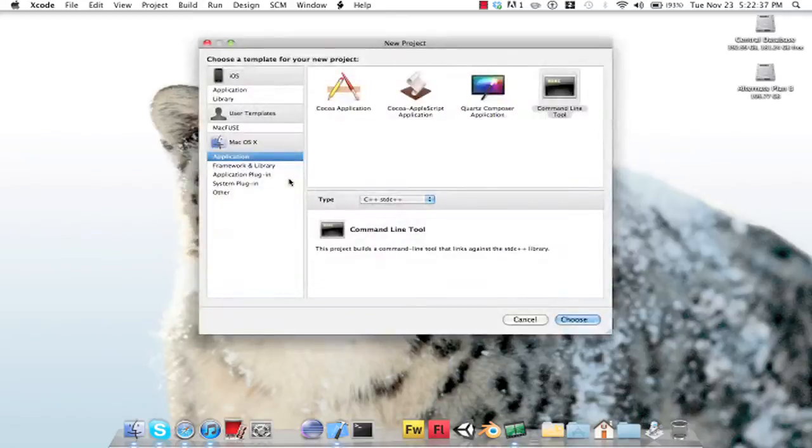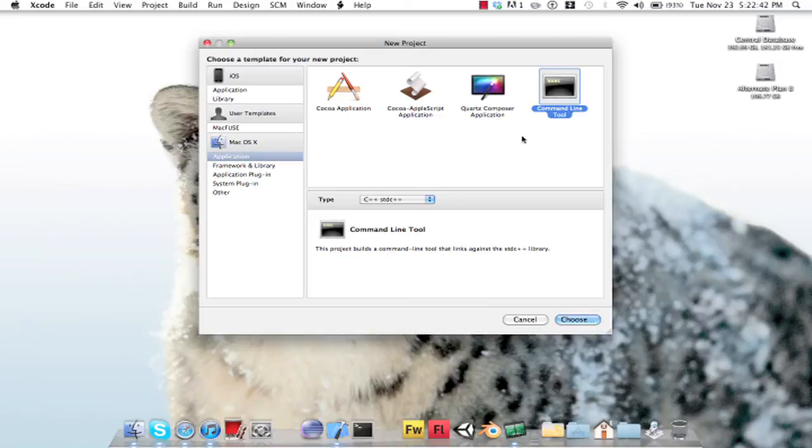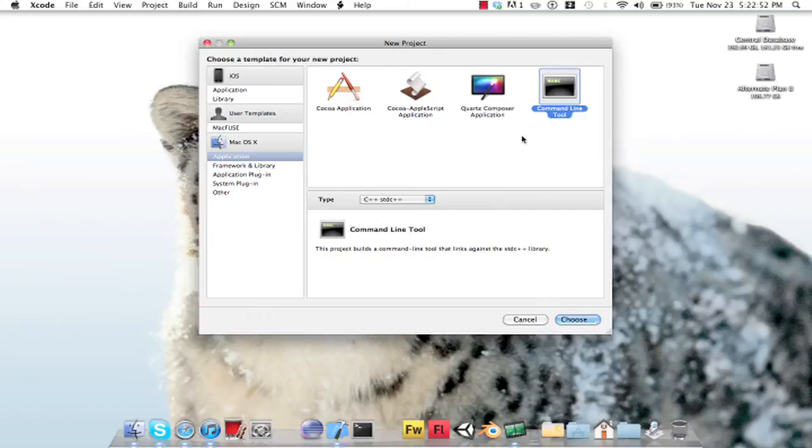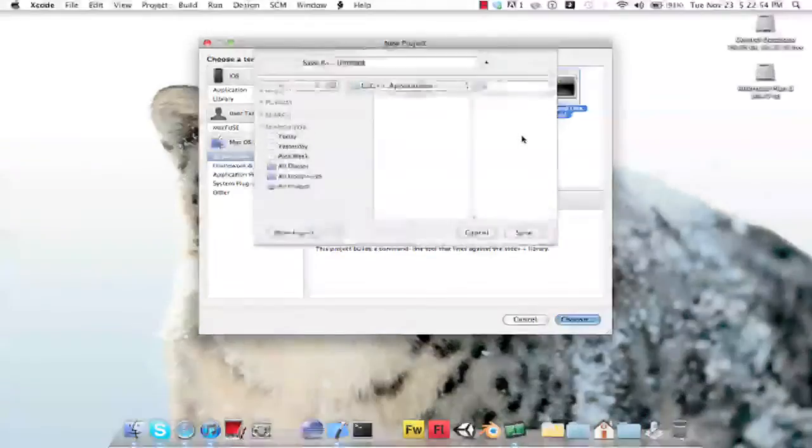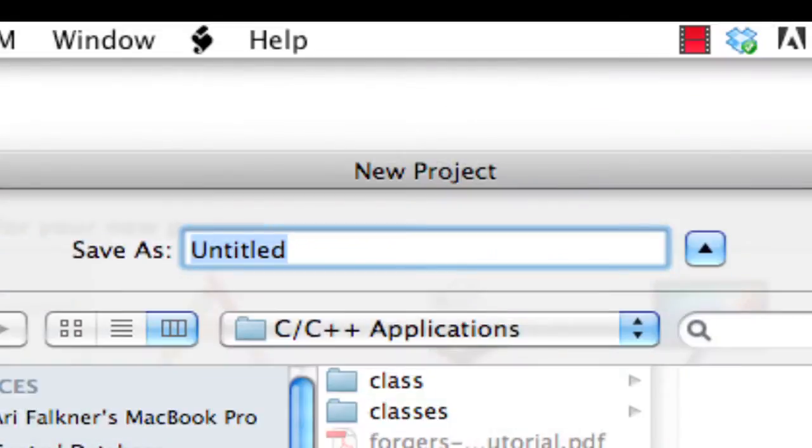First we're going to create a new project, and I'm using Xcode because I'm on my Mac partition. You can use maybe a more dedicated C++ compiler like Dev C++ or Visual Studio. So just create a regular project,